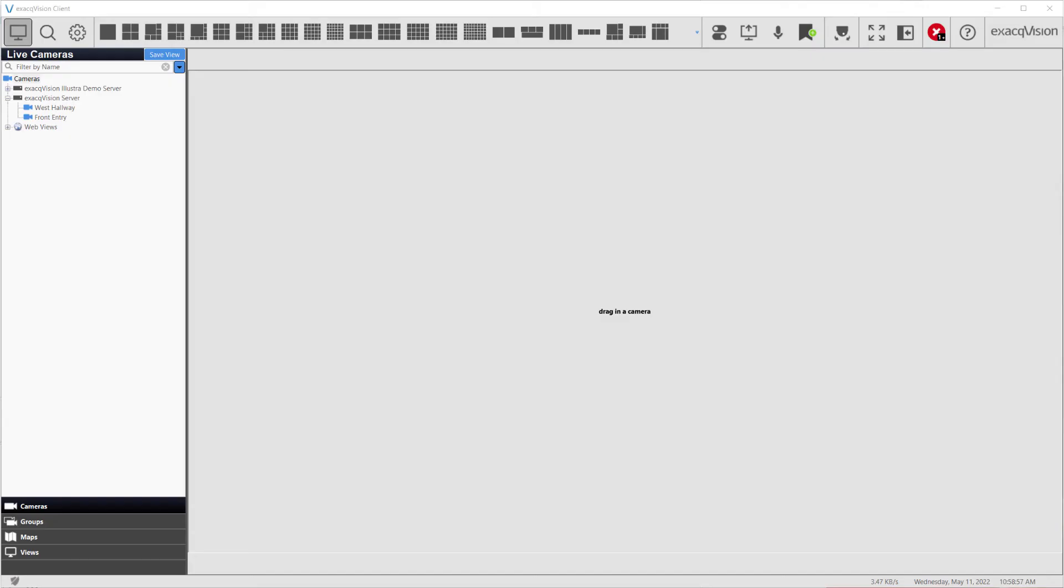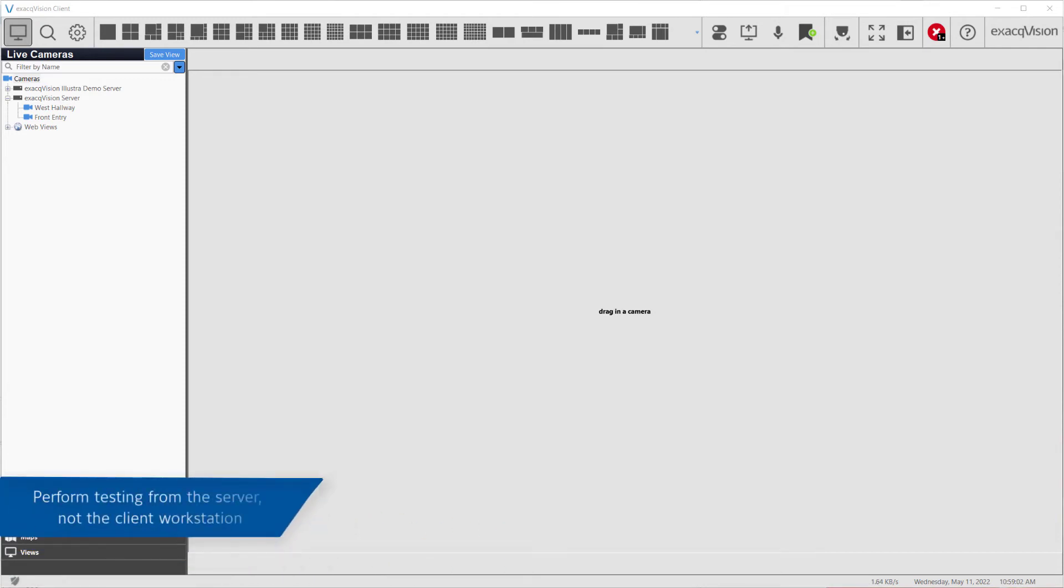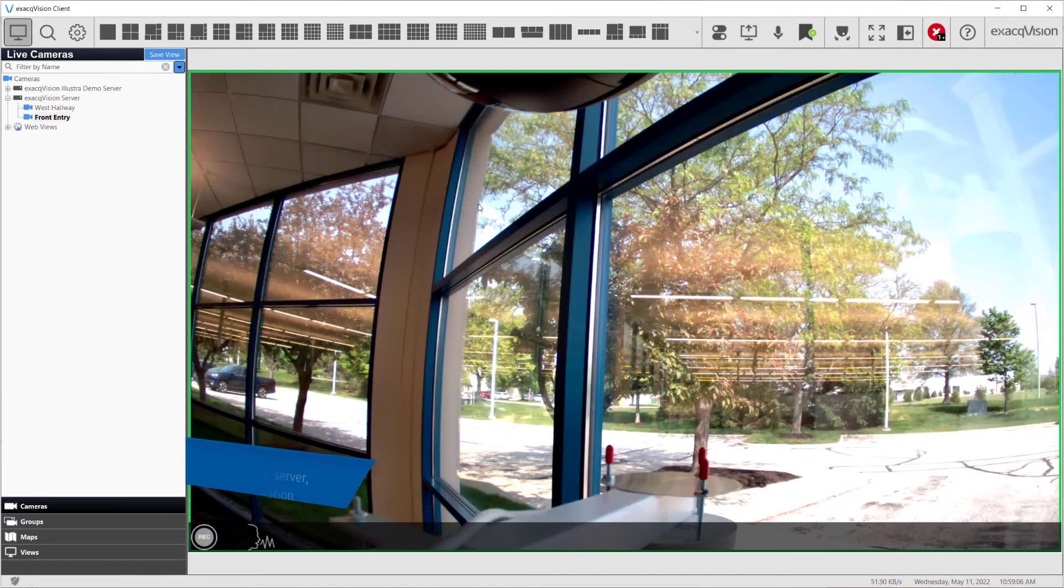In the ExactVision client, navigate to the Live Cameras page and open a single camera panel. Bring in the single camera experiencing an issue for viewing.